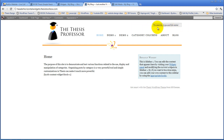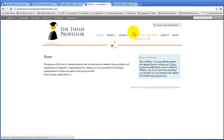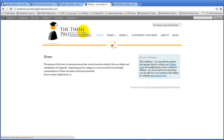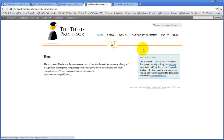And if you don't specify anything, it just defaults to the standard. So now we've got a search bar, a logo, and our navigation menu all showing up in the header.